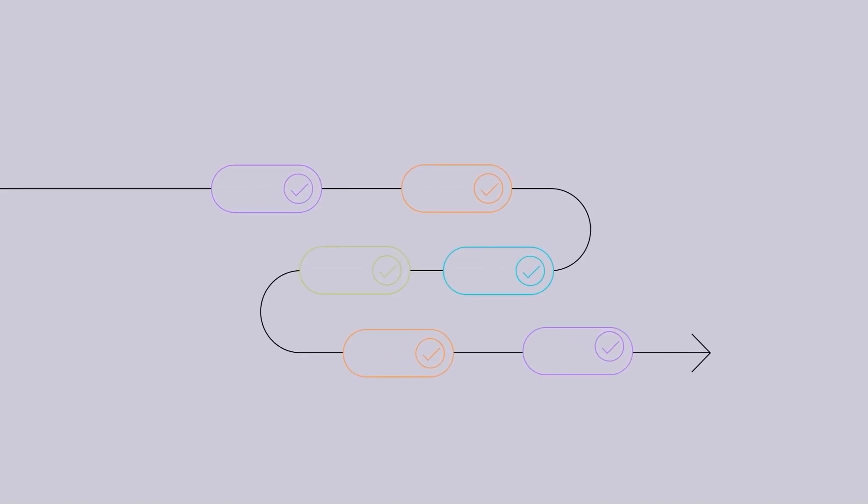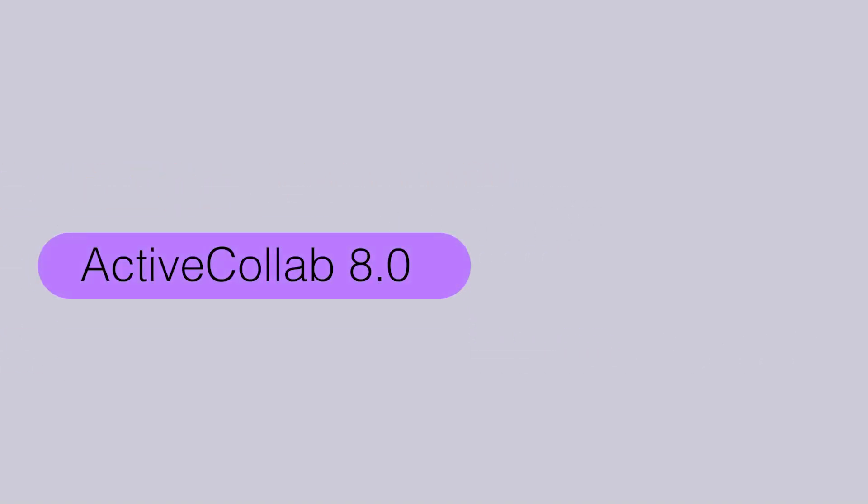Welcome to the latest updates on ActiveCollab. We're back after a holiday break to discuss our progress in developing ActiveCollab 8.